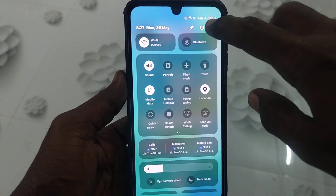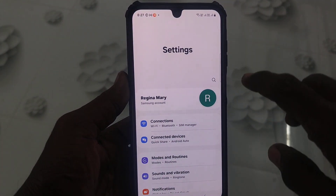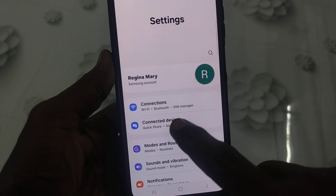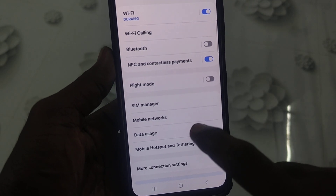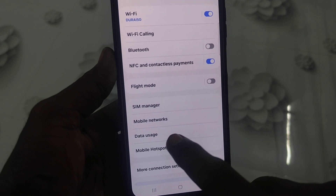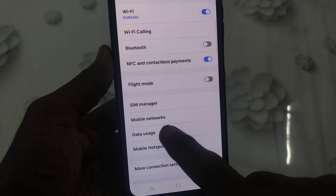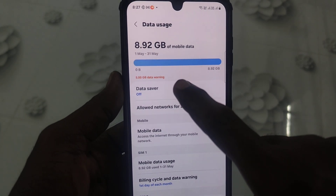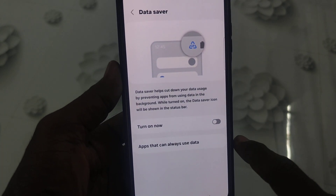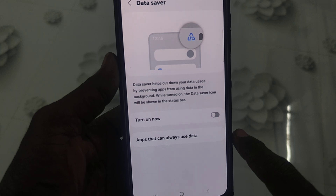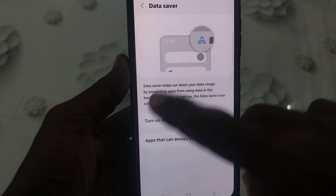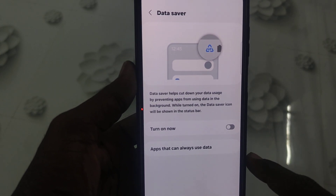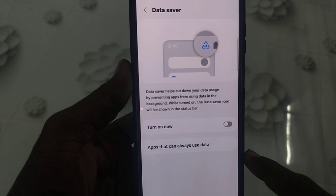Go to Settings, then go to Connections — just tap on Connections. Then click on Data Usage and select Data Saver, and you will have this area. Read the instructions: Data Saver helps